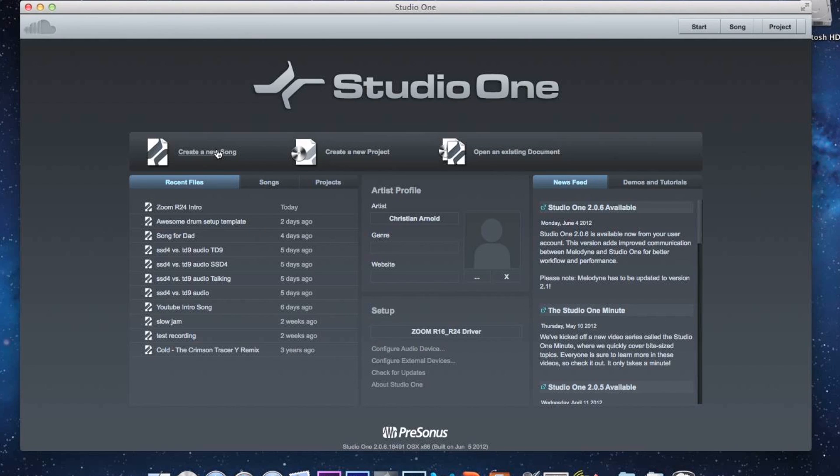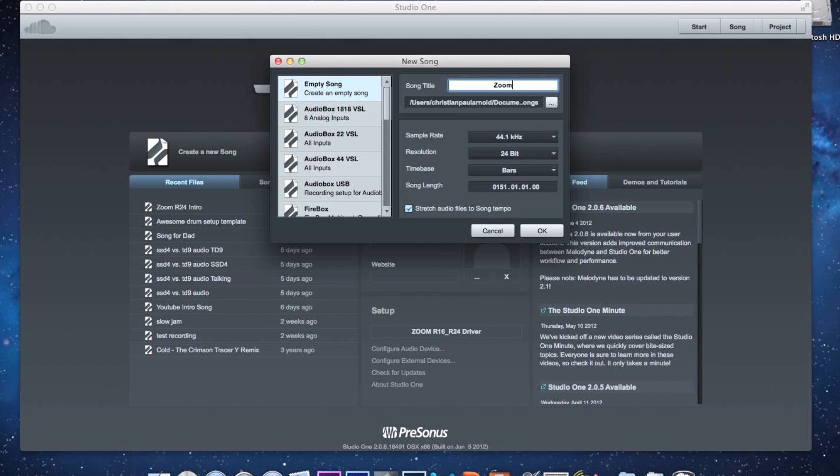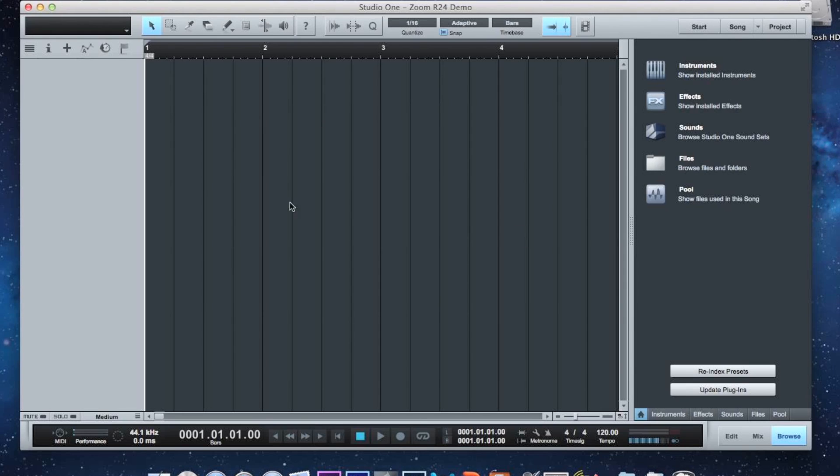And we create a new song. Let's just title it Zoom R24 Demo. OK. So we click on OK. Now this is our empty recording here.